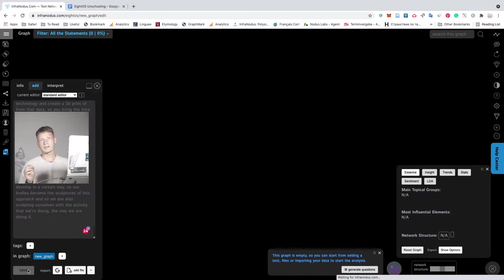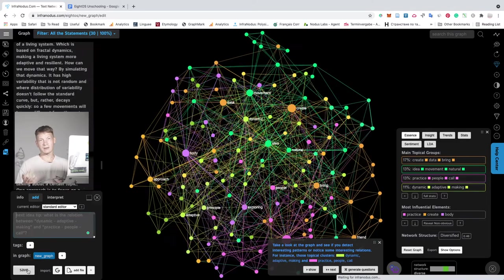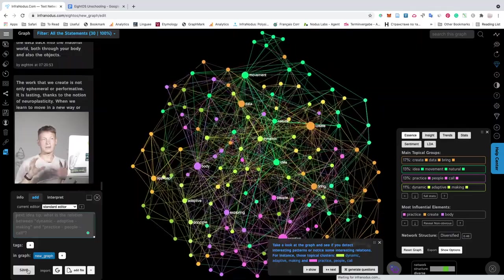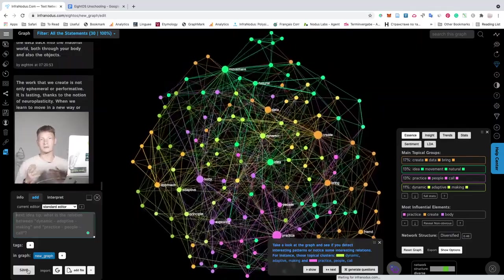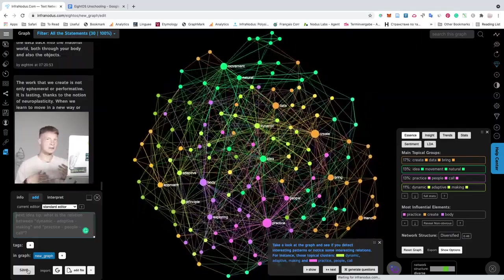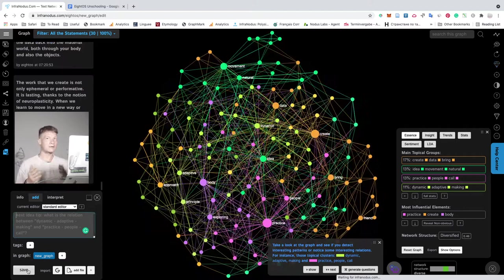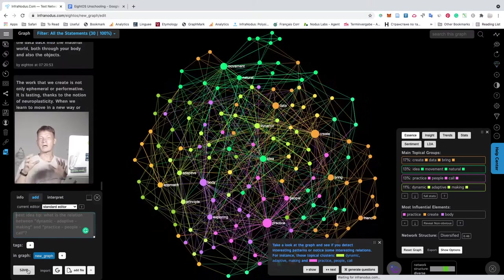And what happens is that InfraNodus will visualize this text as a graph where the words are the nodes and the co-occurrences of the words are the connections between them. And then it applies network theory to identify what are the main clusters of nodes, of words, what are the main topics, how they're related.